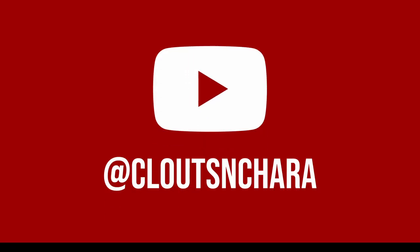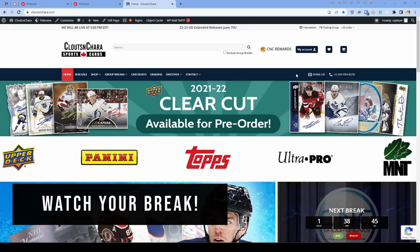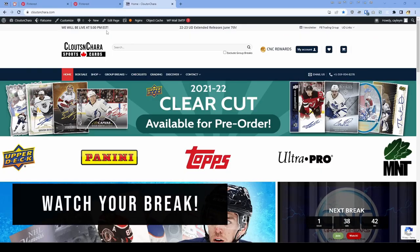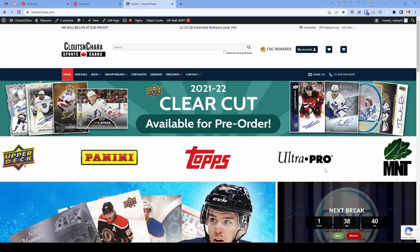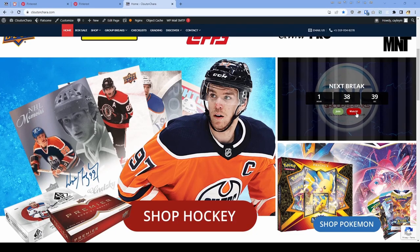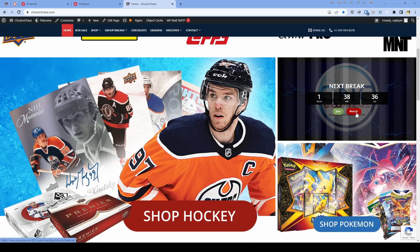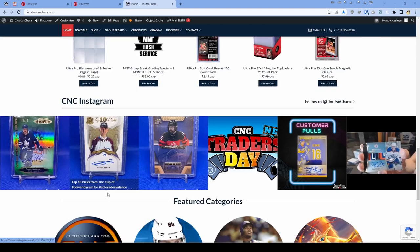Visit us at our YouTube channel, Clutes and Chara, to watch your break. Get there quickly by clicking the live notice in the top left, the watch button in the next break section on the homepage, or the YouTube icon in the footer.